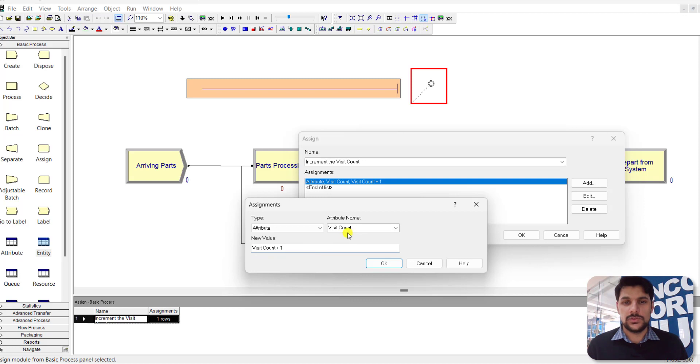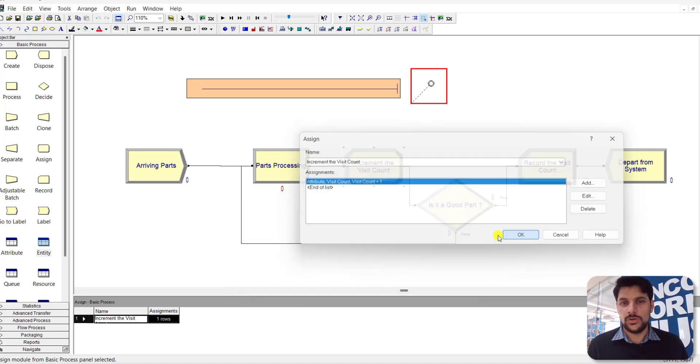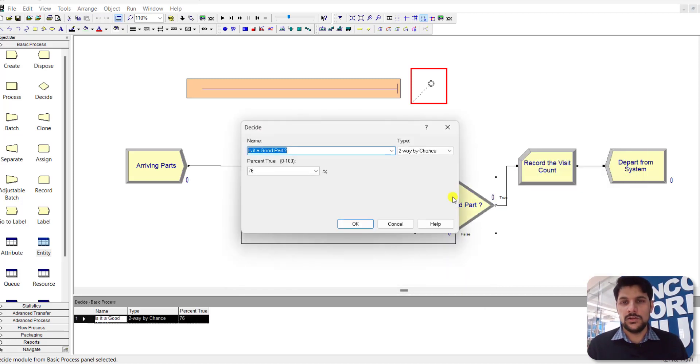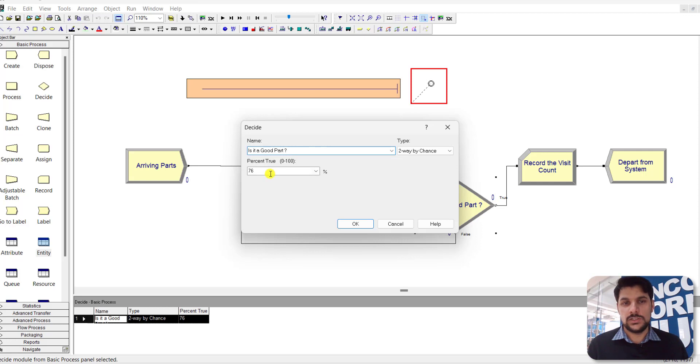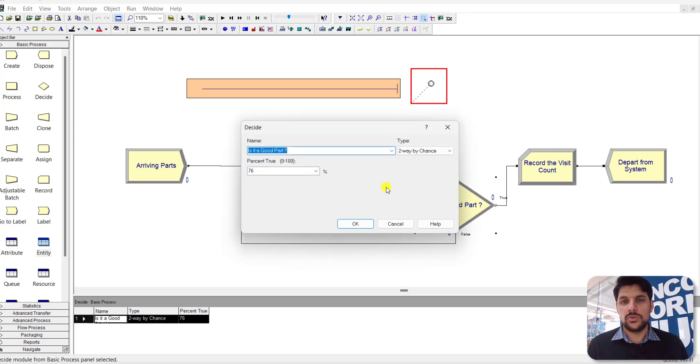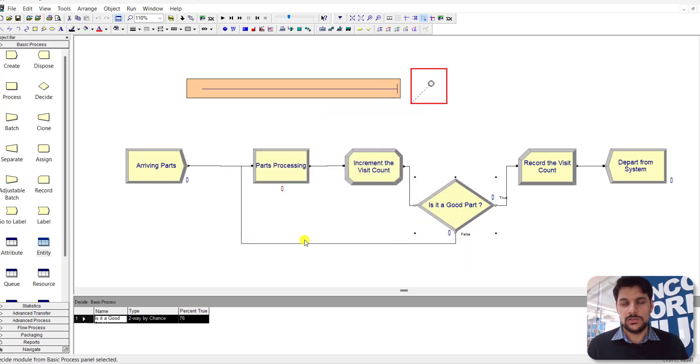This checks whether the part is good enough or not. There is a 76 percent chance the part exits the system and a 24 percent chance the part is moved back to the processing workstation. After the Decide module, add a Record module to track the visit count.